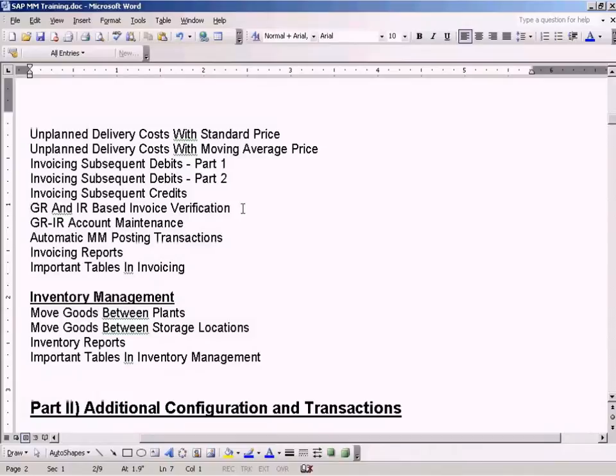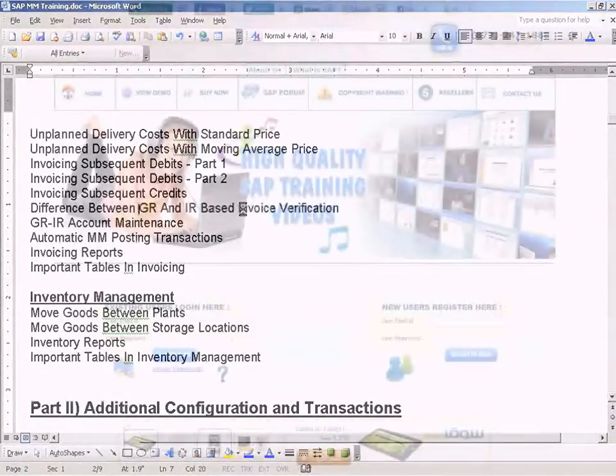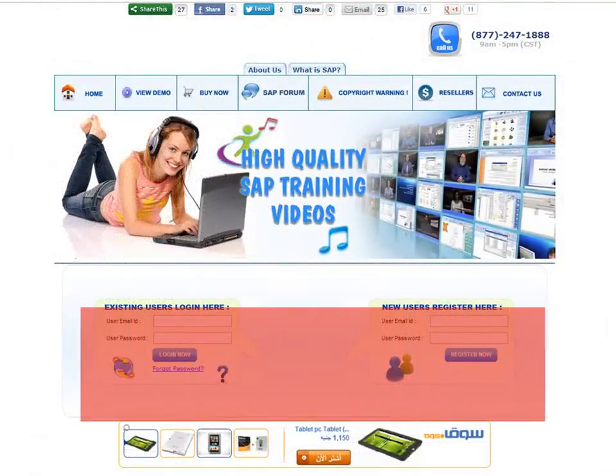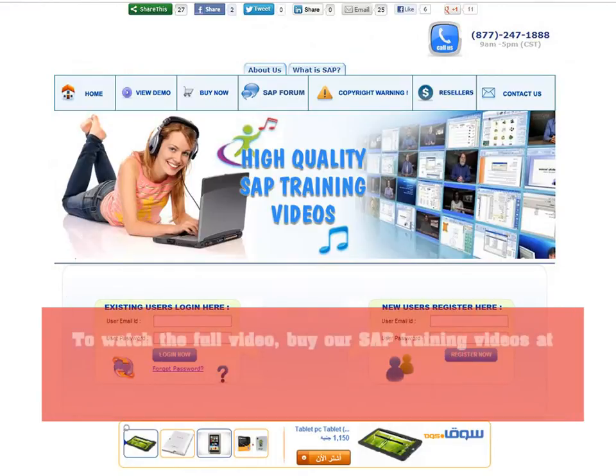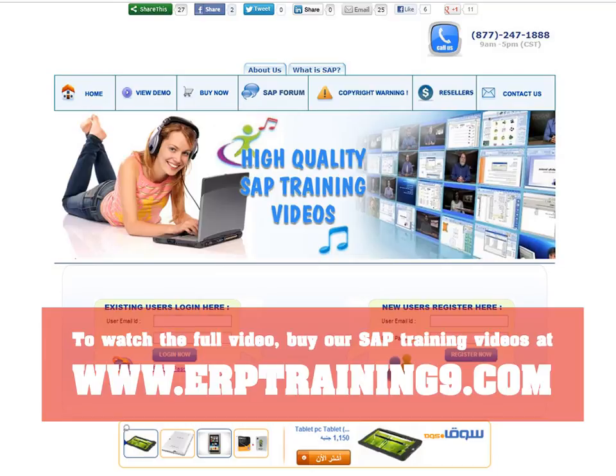To difference between GR and IR based invoice verification. To watch the full video, buy our SAP training videos at www.erptraining9.com. www.saptraining9.com. Thank you.